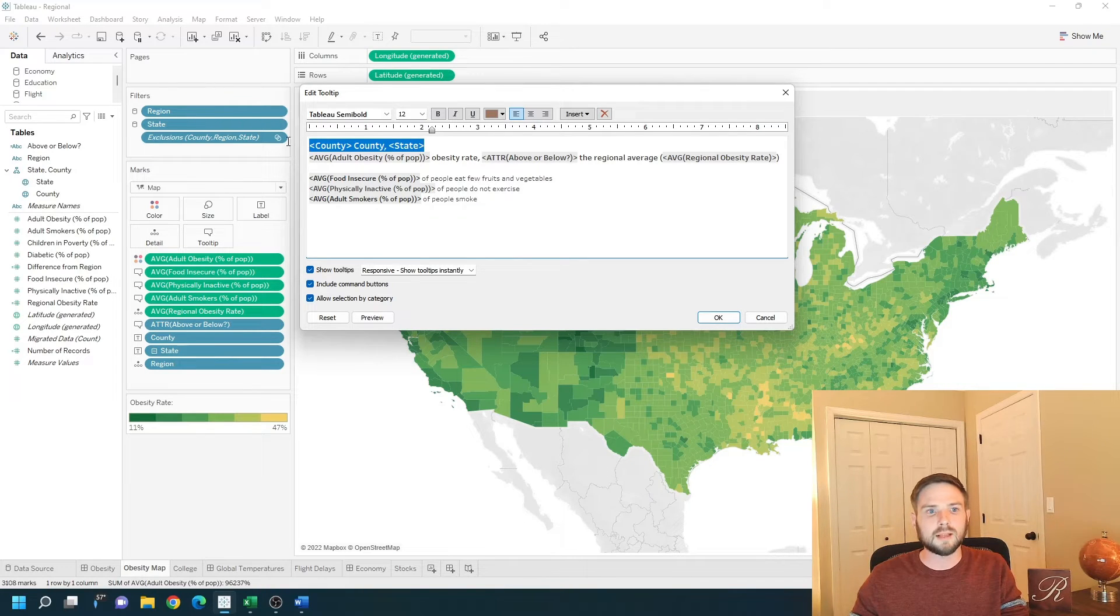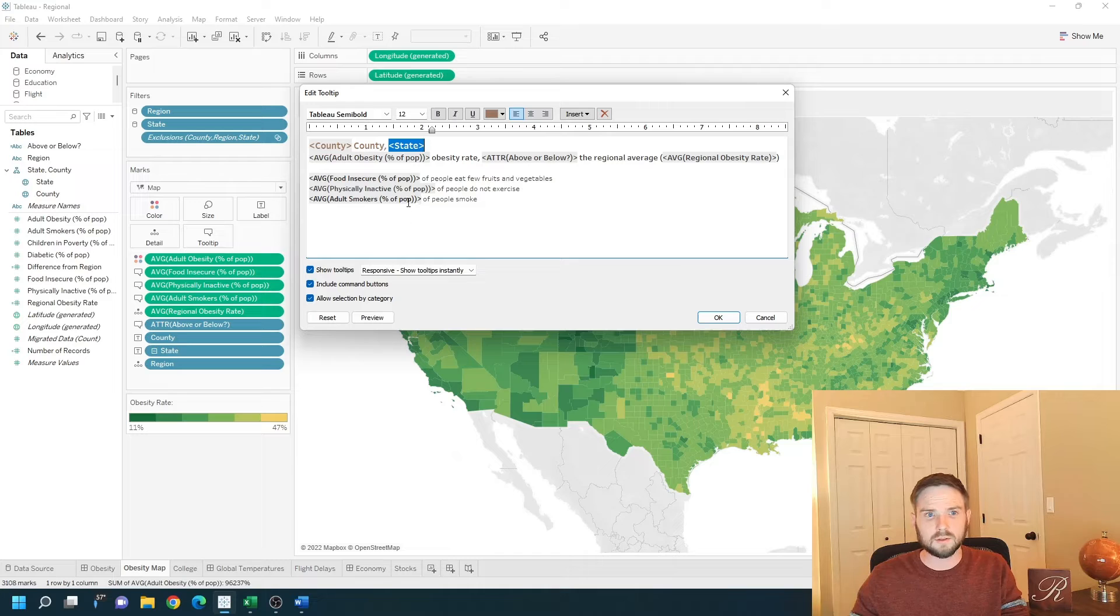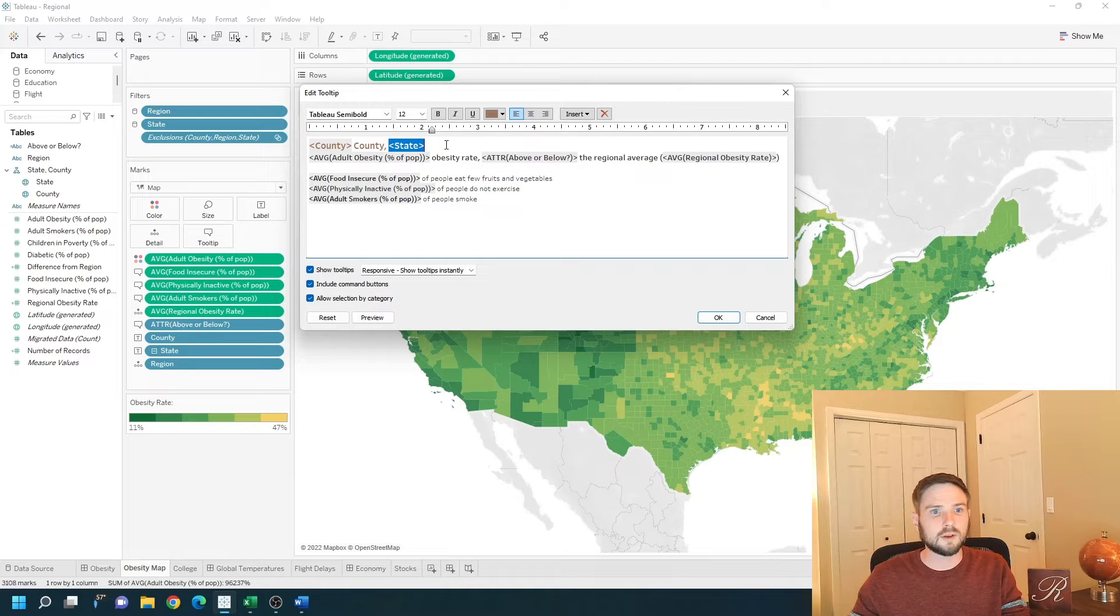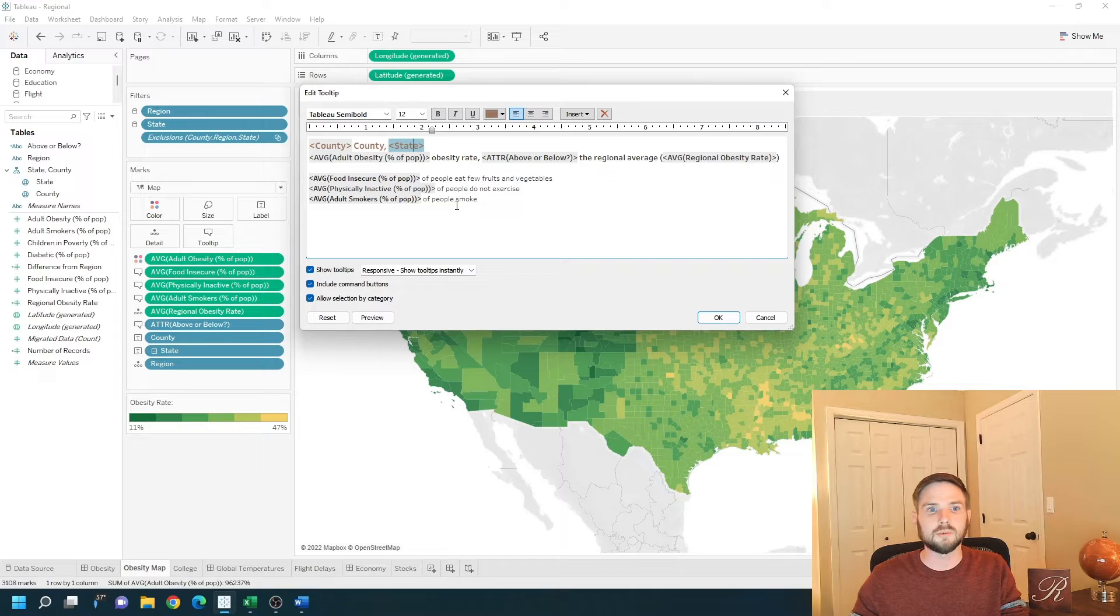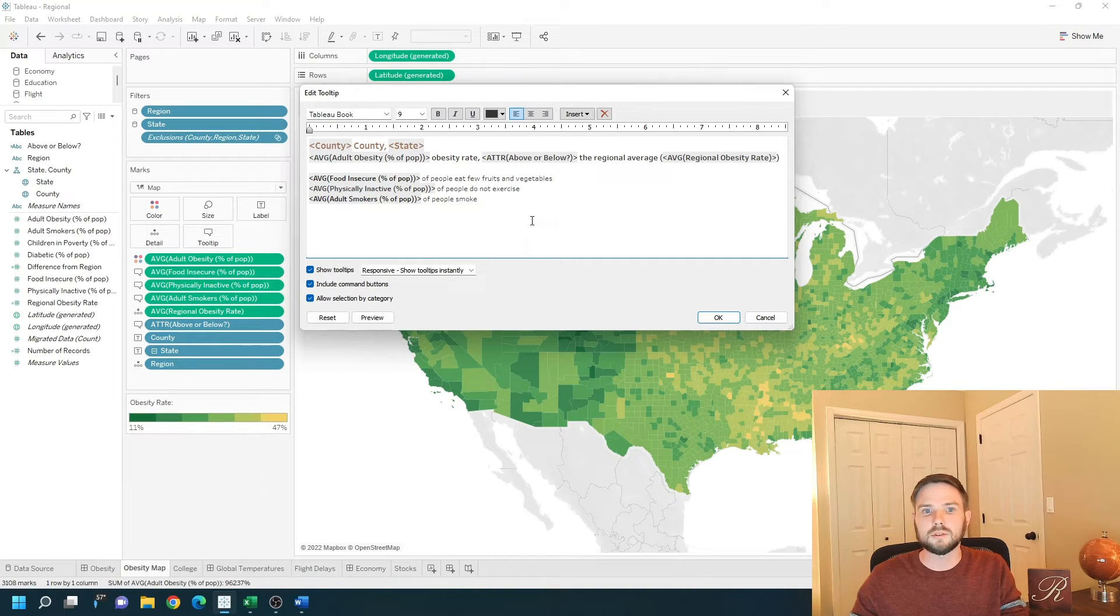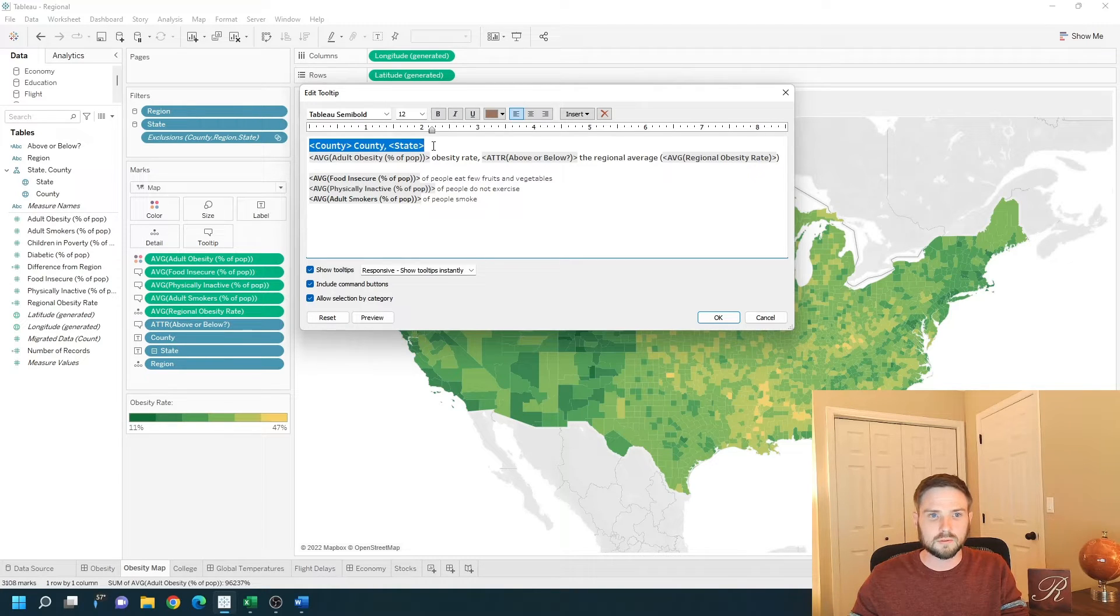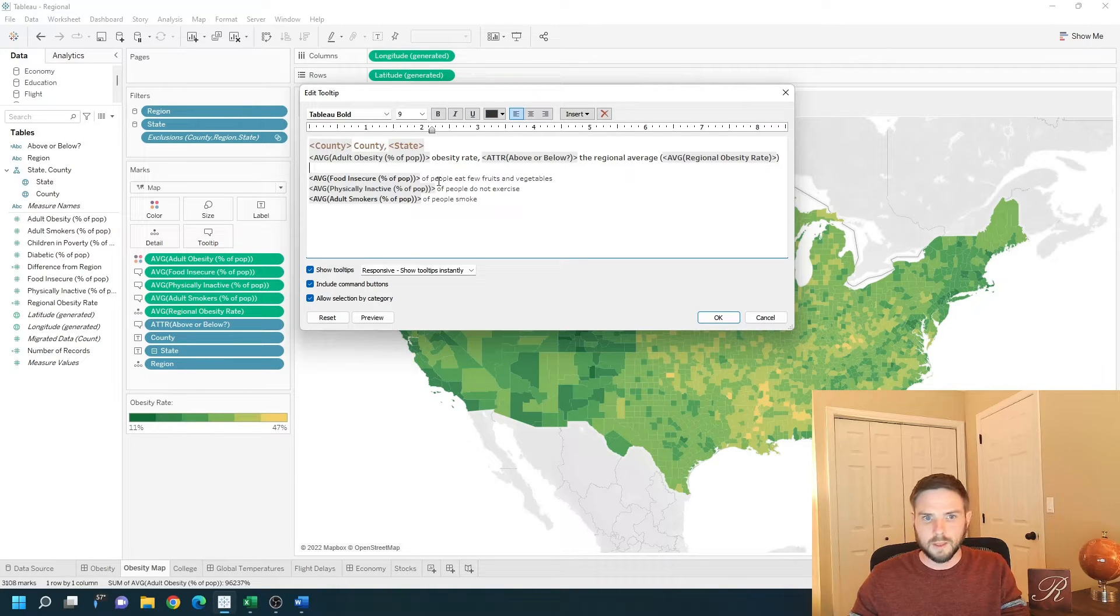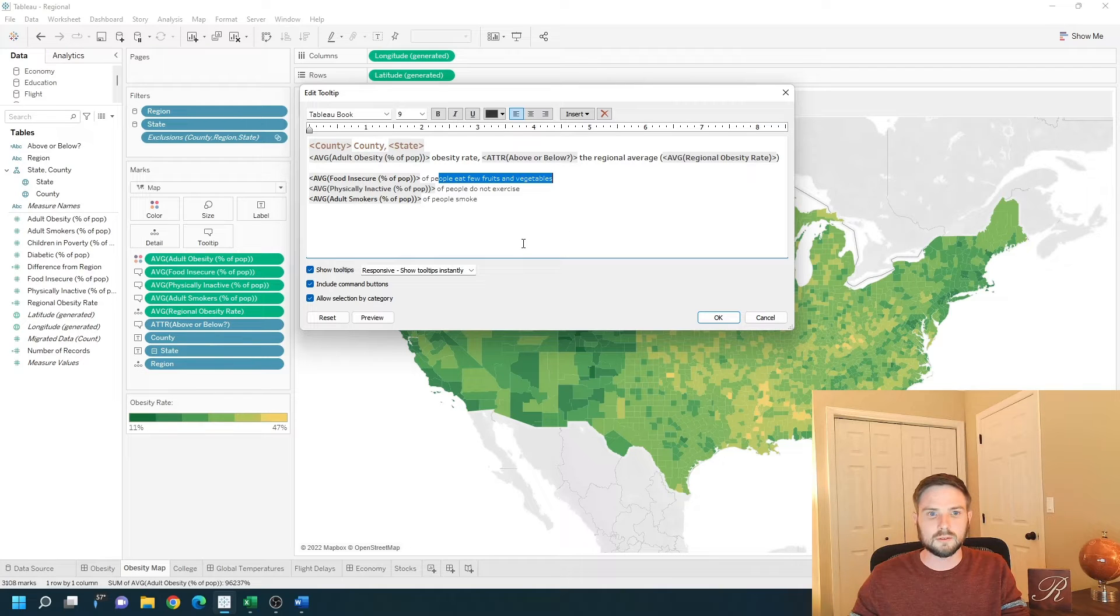You can pass in variables. Variables are going to have two carrots around them. So county and this county and this state is a variable. Anything without those carrots around them is just text. So it's passing in this information in brown and this information is just text.